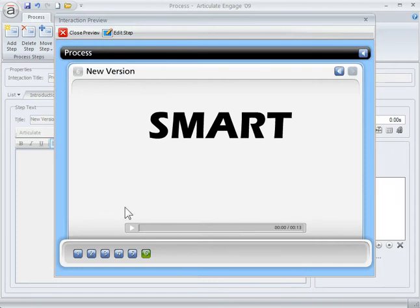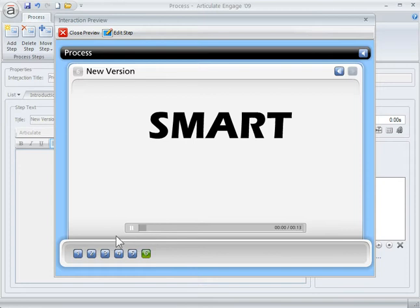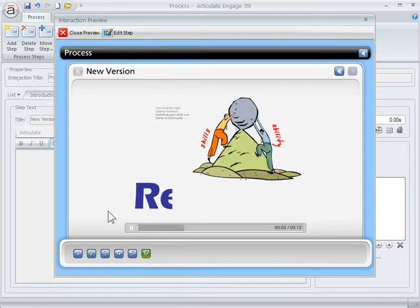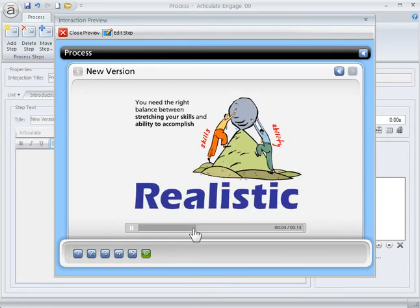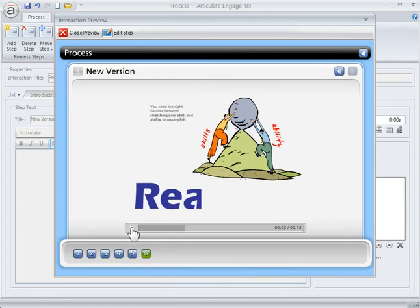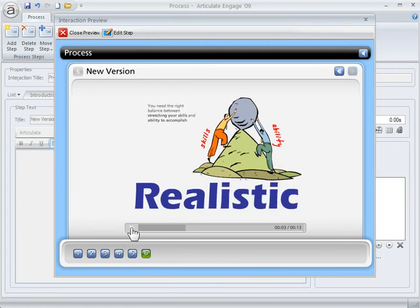And if I didn't have the play bar on there, it would just play. And again, I like to have the play bar because it allows the learners to click and drag through it in case they miss something. So that's a quick way to do that. Do your PowerPoint animations and audio in PowerPoint.